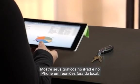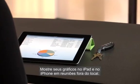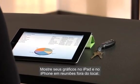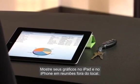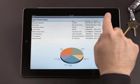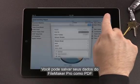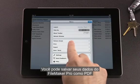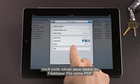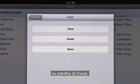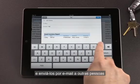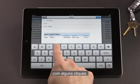Show your charts on your iPad and iPhone at off-site meetings. You can save your FileMaker Pro data as a PDF or as an Excel spreadsheet and email it to others in a couple of clicks.